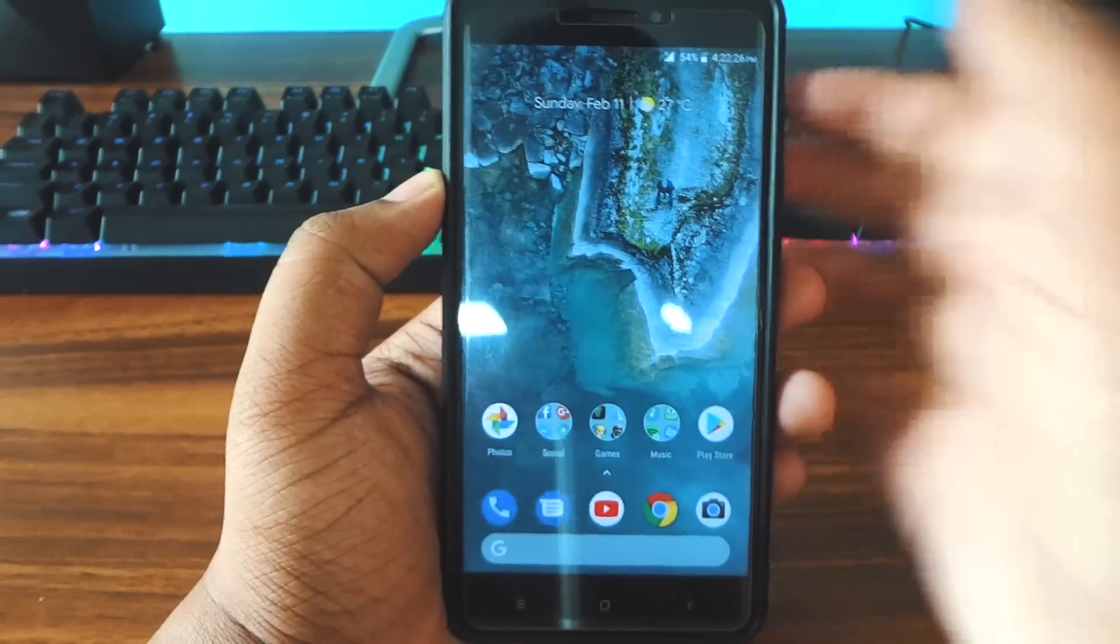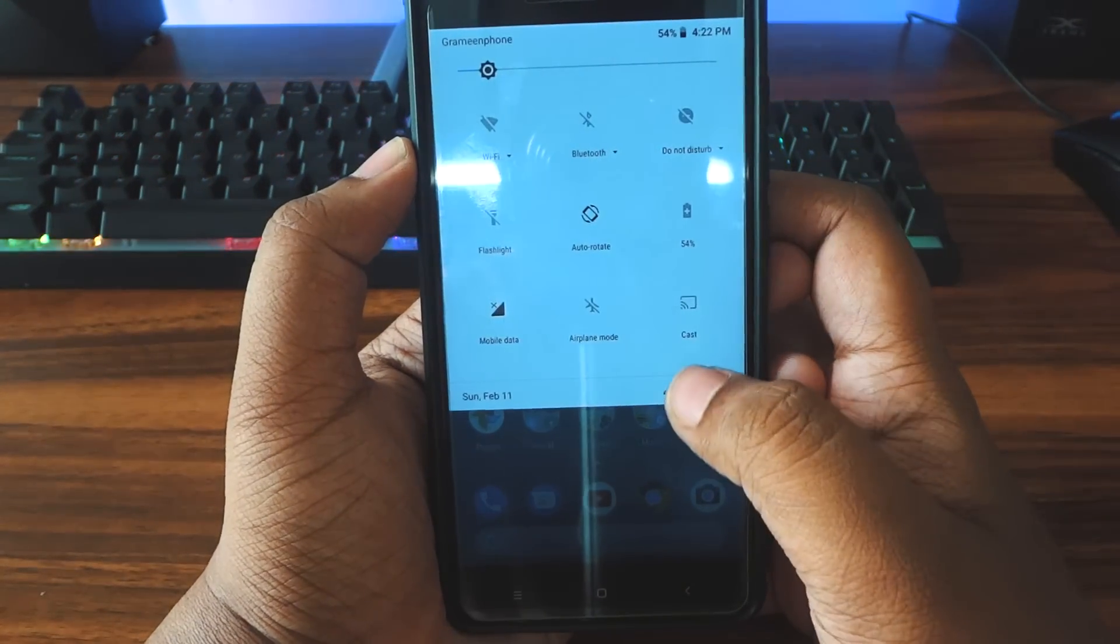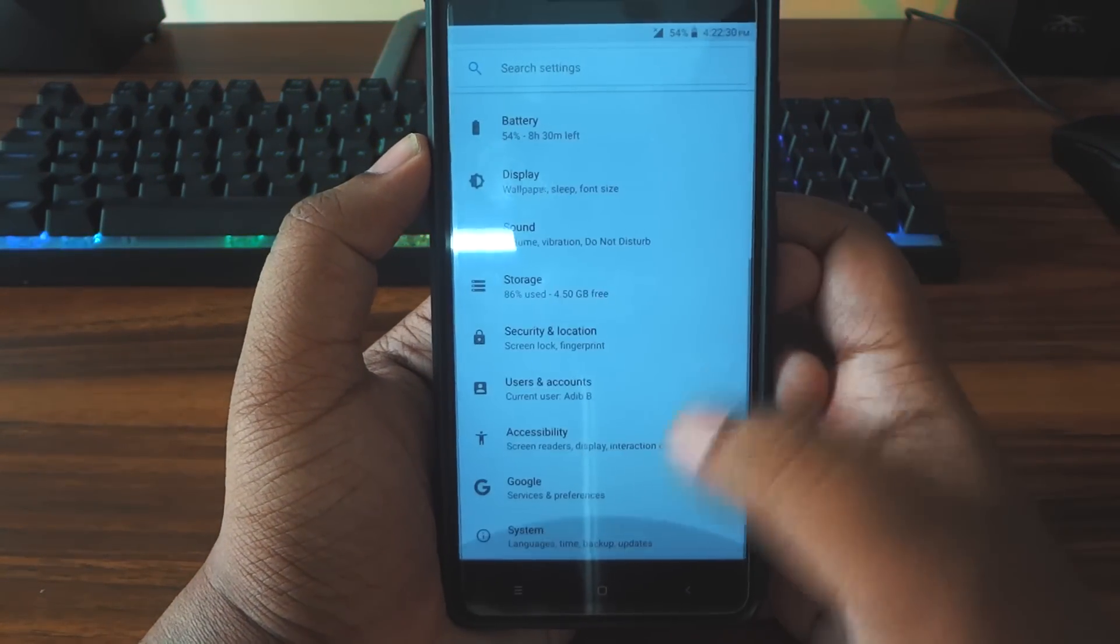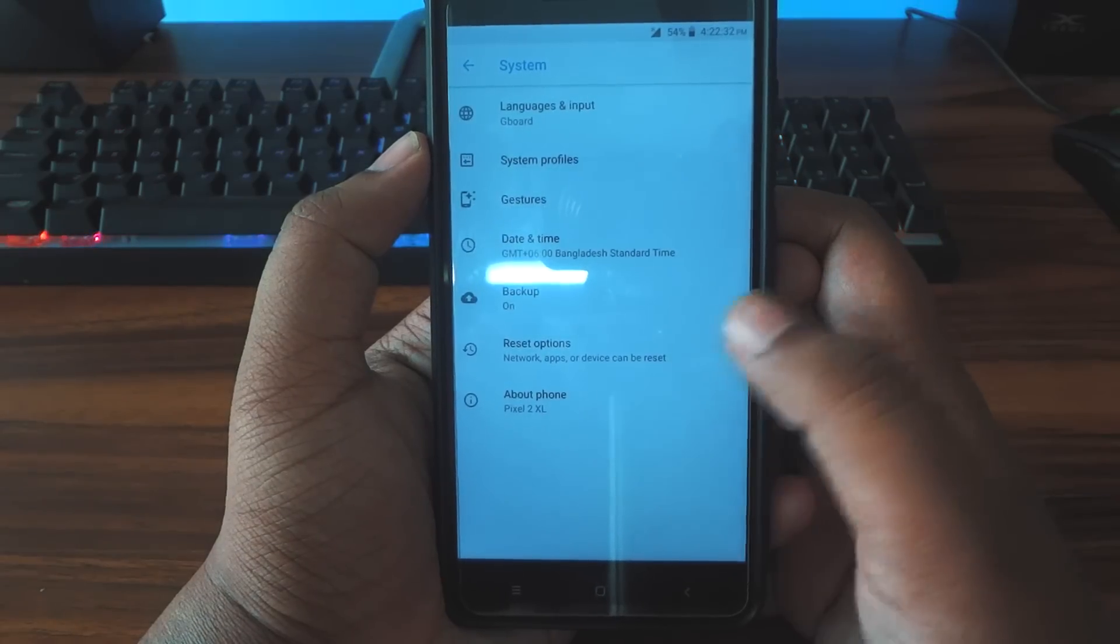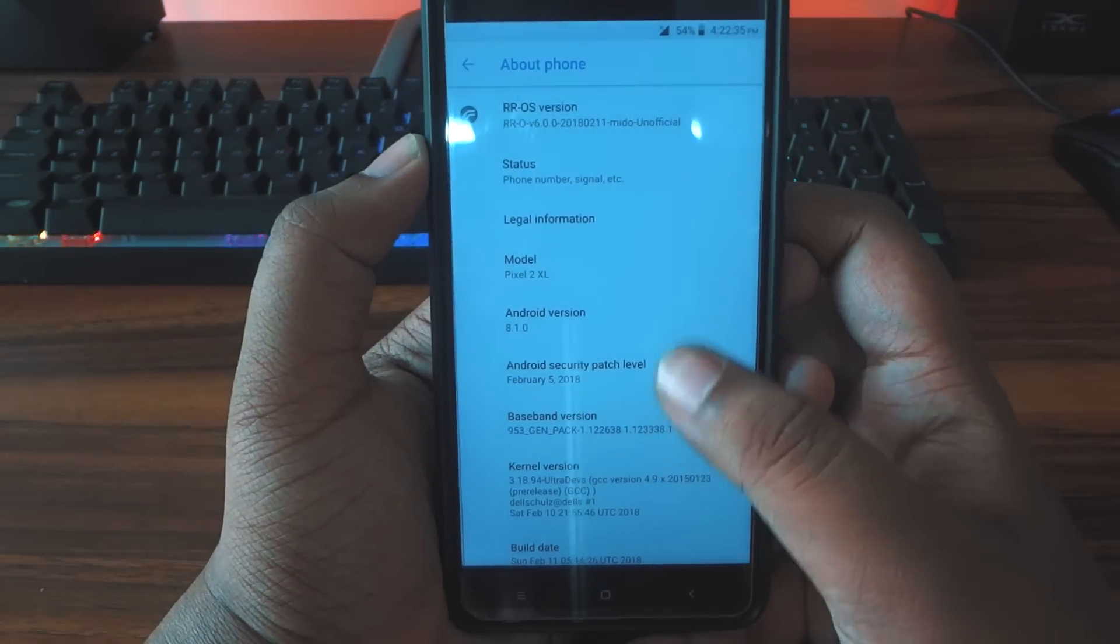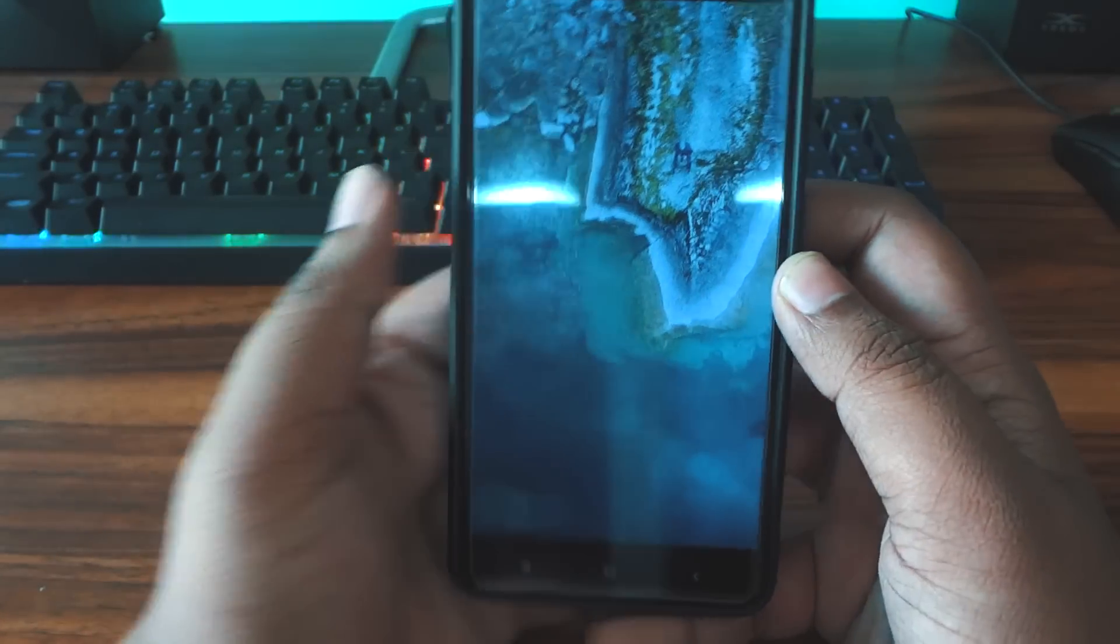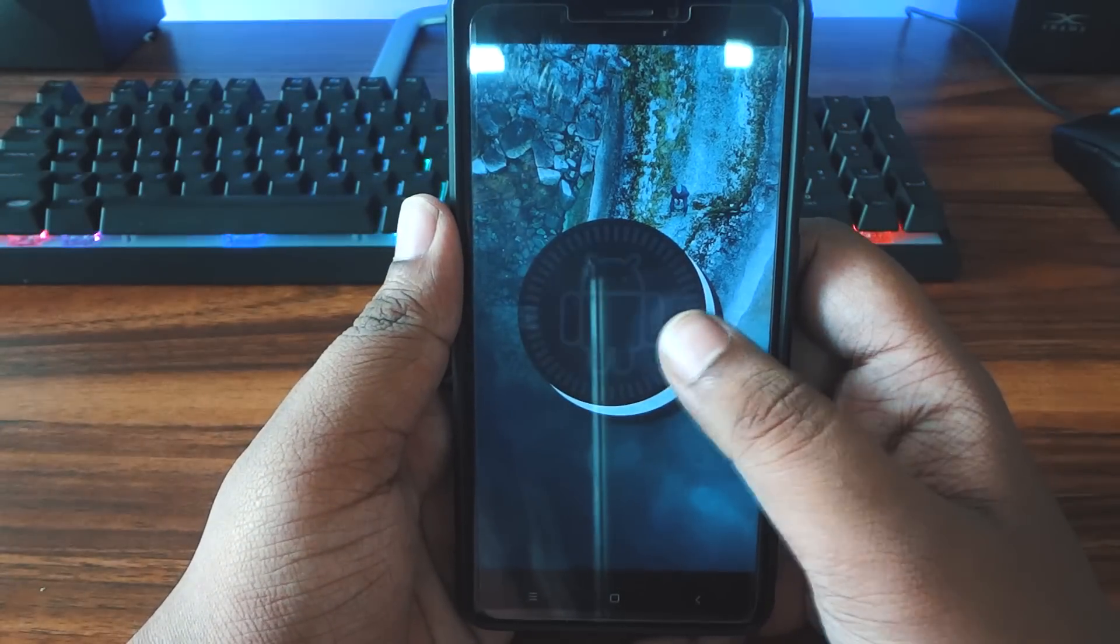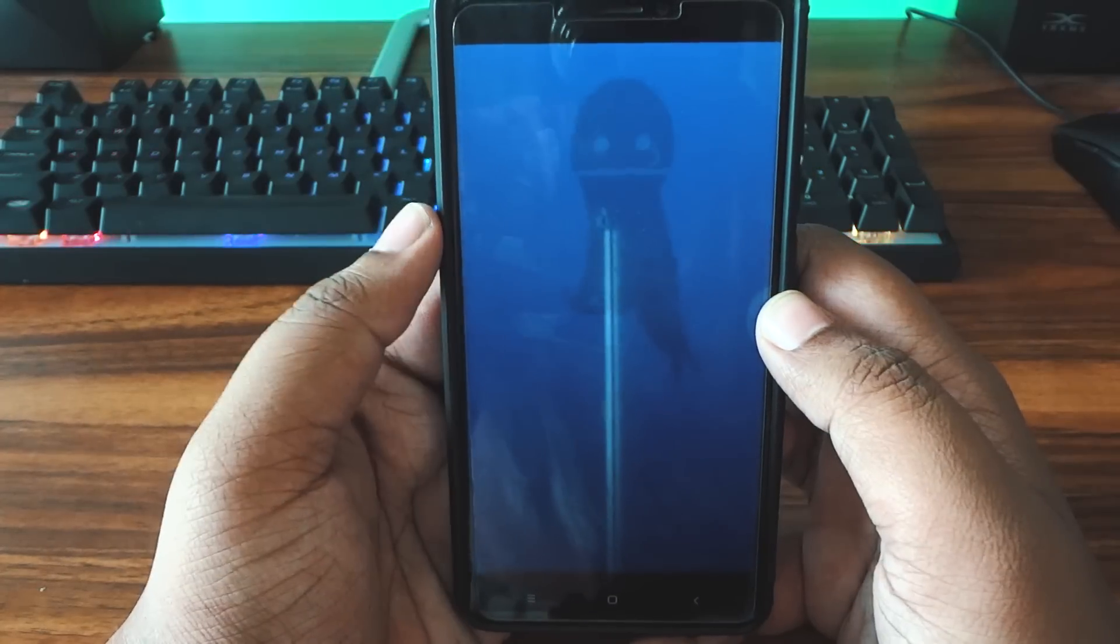Alright guys, so this is the Resurrection Remix ROM and finally Resurrection Remix is here with Android Oreo. Let's go into Settings. The Resurrection Remix is 6.0 version and you are getting Android 8.1.0 here. So yeah, finally guys Resurrection Remix Oreo is here.